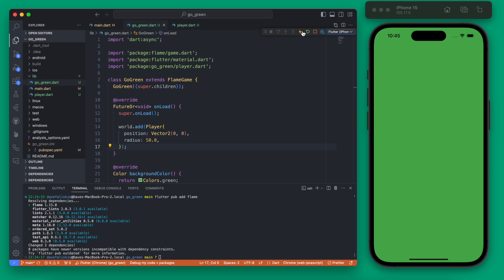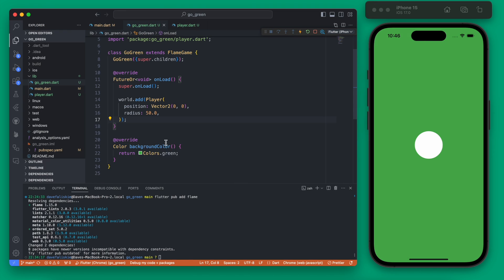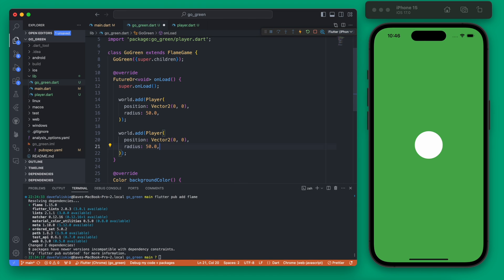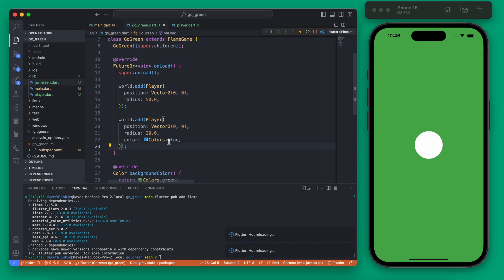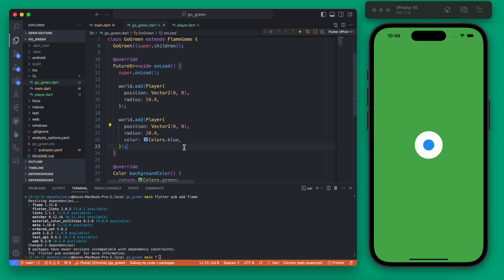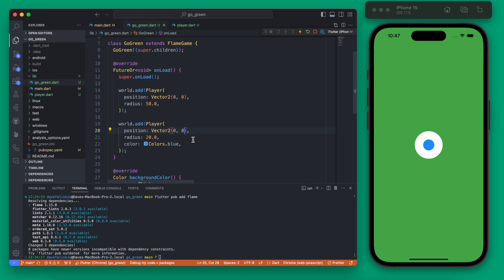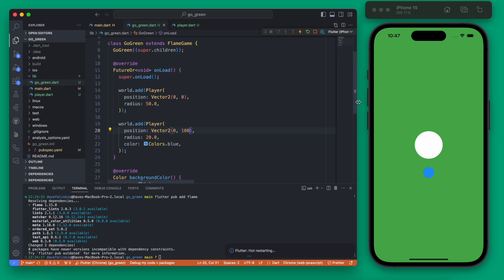If we rerun on the iPhone 15, you'll see we get that nice circle. Since we didn't set the color, it's just white. On web it also shows up. I'm going to add another circle with a different color — we'll make it blue and a bit smaller. Currently it's at the same position, so if we rerun it'll be placed on top of the white one. Changing the Y value to 100 moves the blue dot below the white dot.